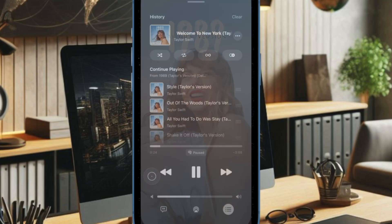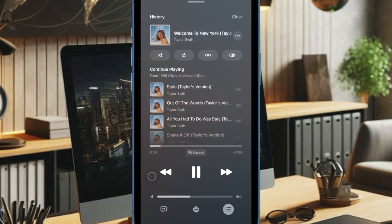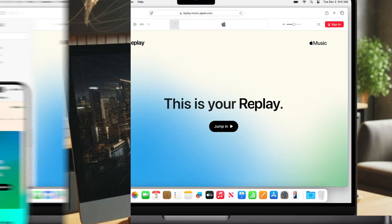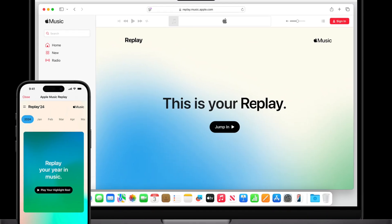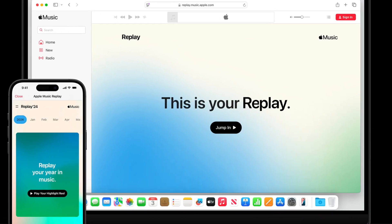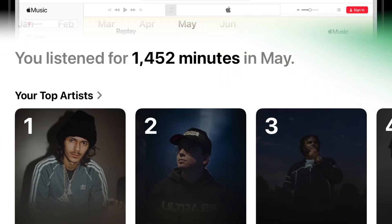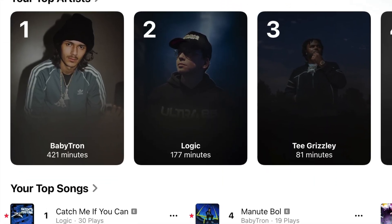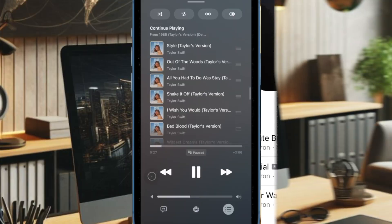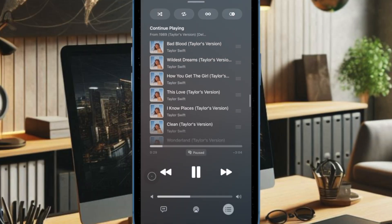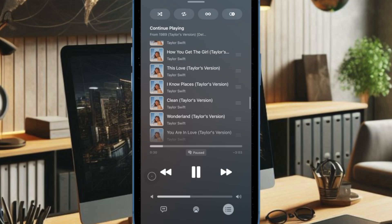Apple Music Replay in iOS 26 finally matches the convenience and polish of competing services like Spotify Wrapped. Now that you've unlocked this super handy feature, make the most of it to spice up your music. I'll catch you in the next one.